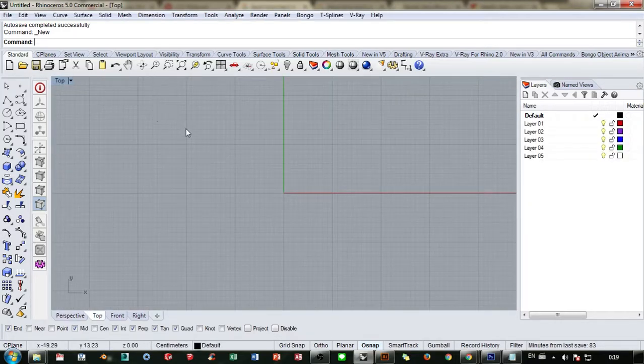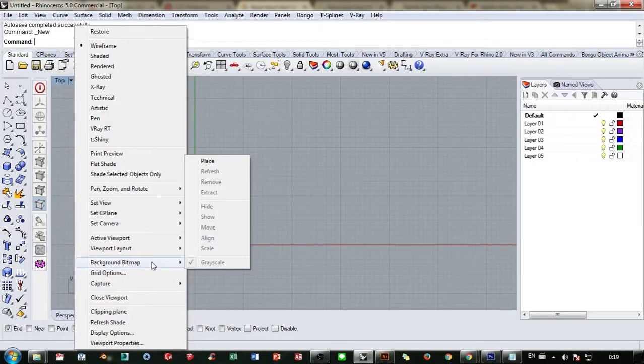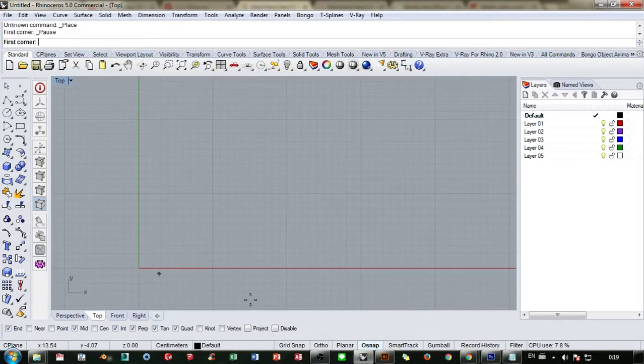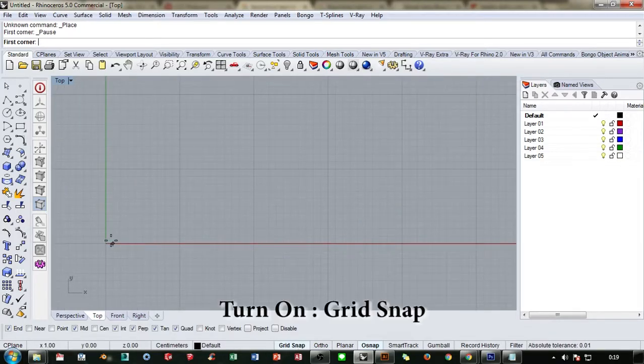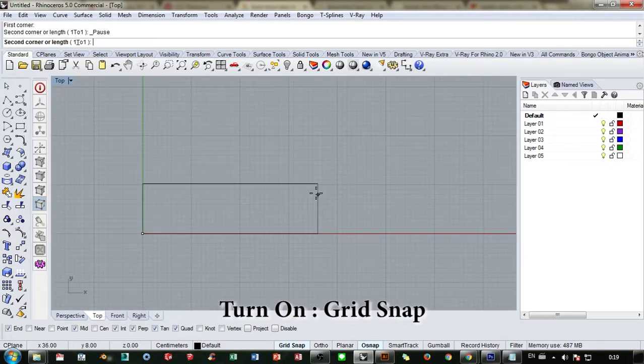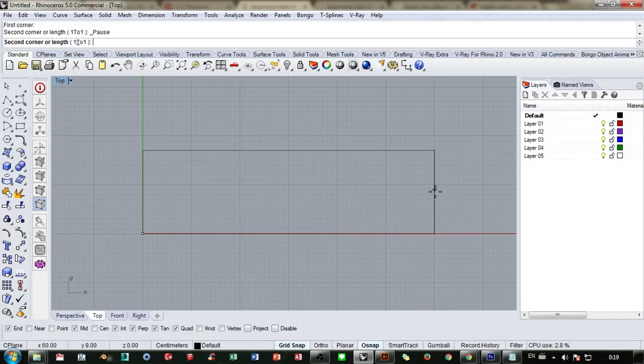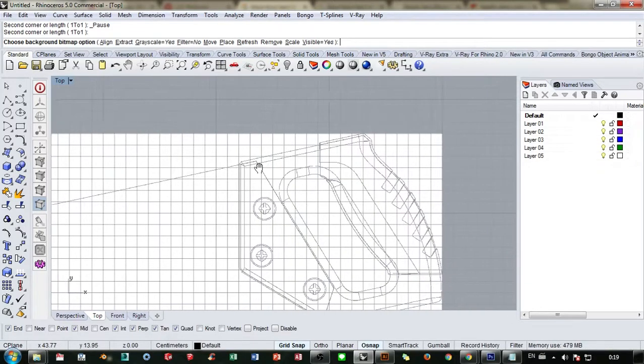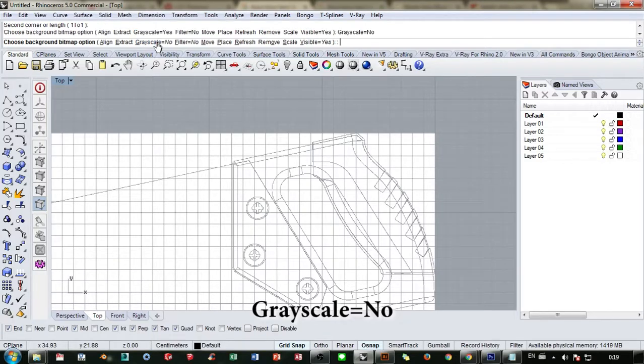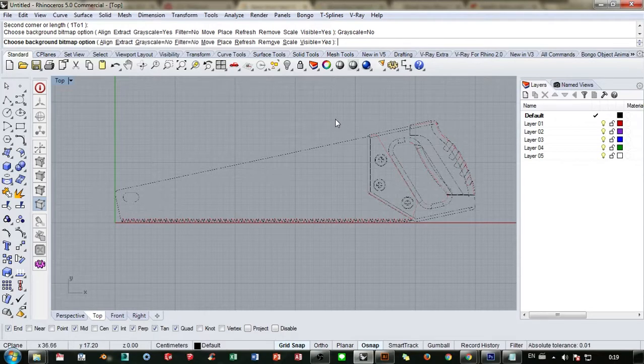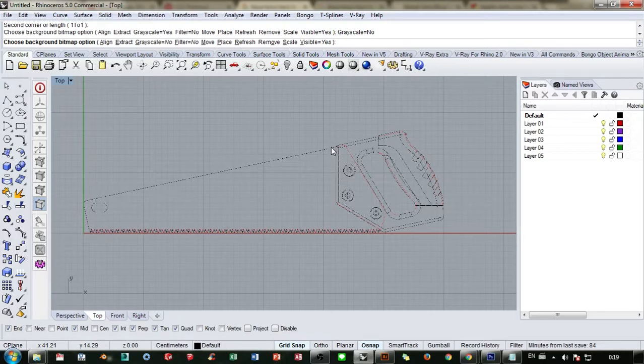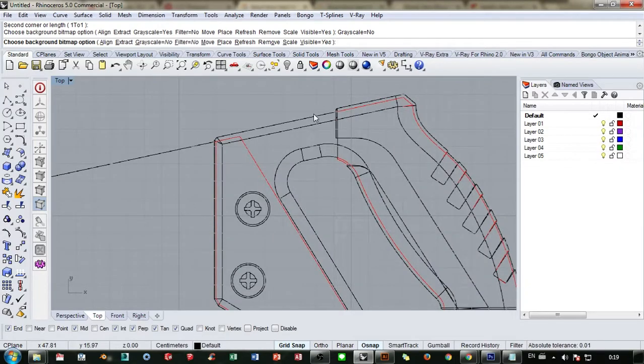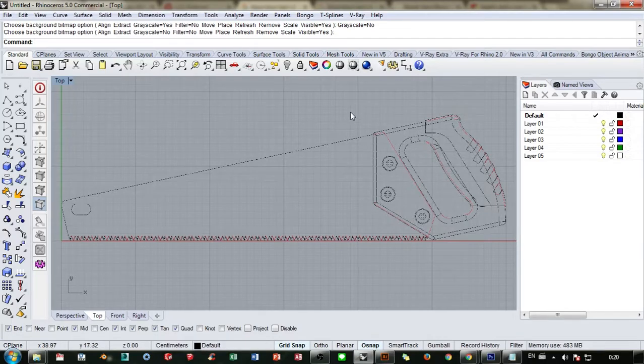From the top view we're gonna place our bitmap from the middle here. Turn on your grid snap and try to make it one, two, three, four, five, six - sixty centimeter long. In the grayscale here I'm gonna make it not grayscale, so the PNG image will leave just a line that will be our clear guide. Click enter or right click so we can begin making our model.